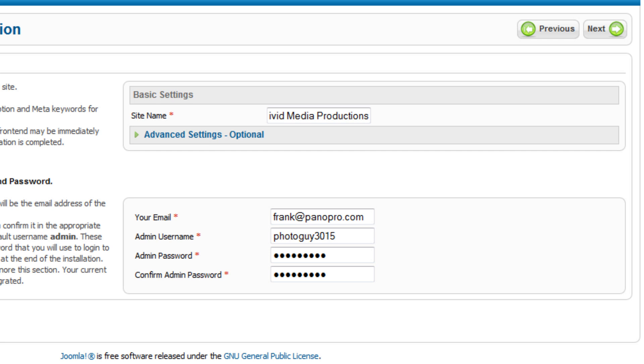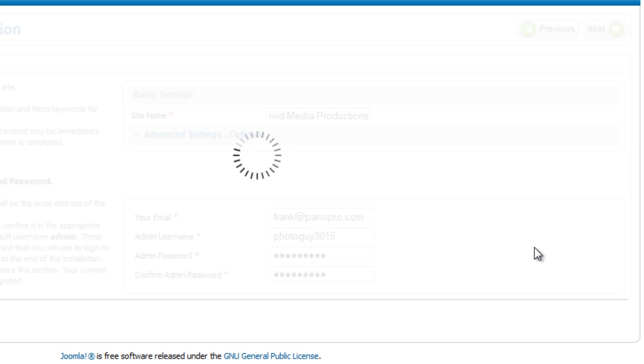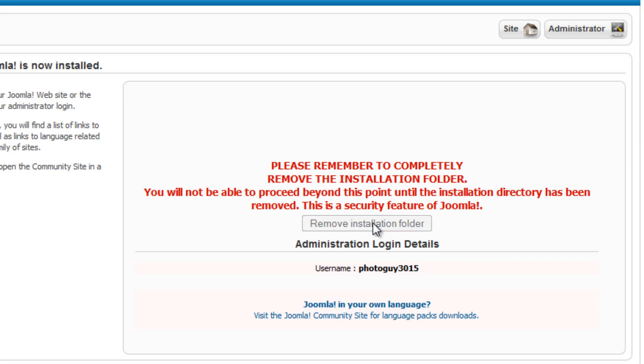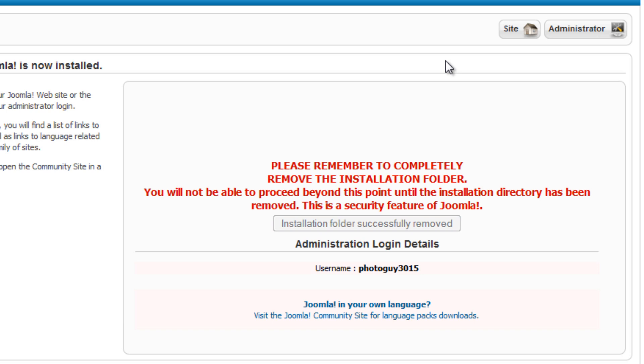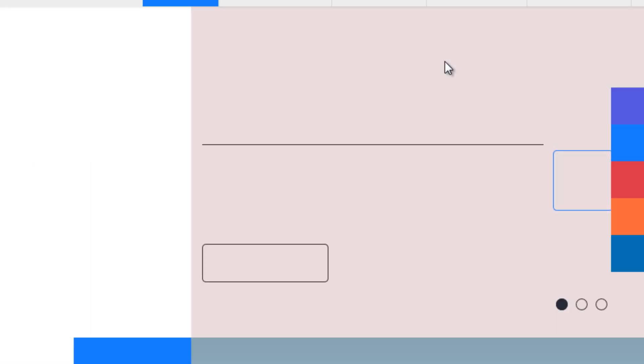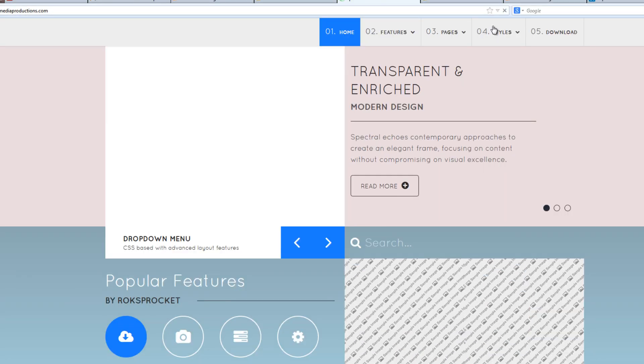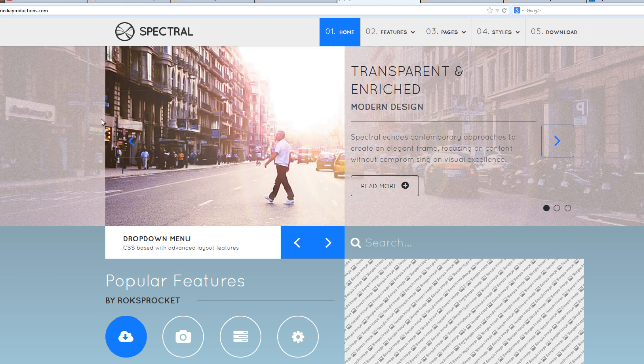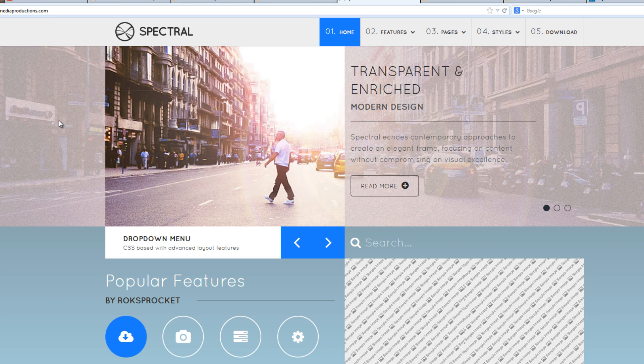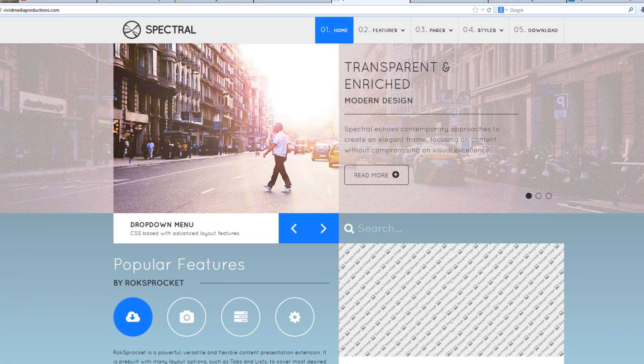Hit the next button and it should go ahead and install that. We can remove the installation folder. Now we could go directly to the site if we wanted to. Because we have just plugged in a password, it allows us to do that. The next time you go to enter it, it will ask for that username and password. But here we are at our site, complete with this sample data that is supplied by RocketTheme.